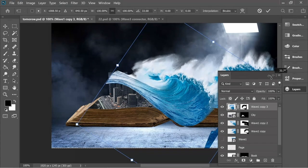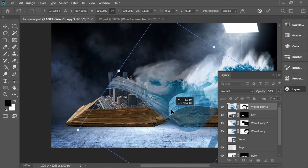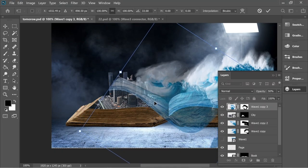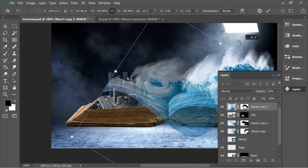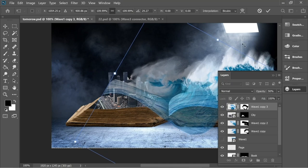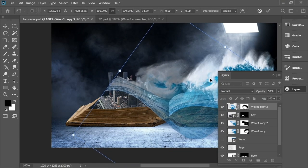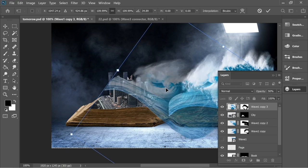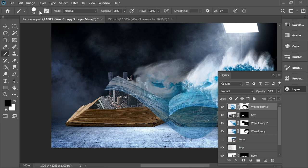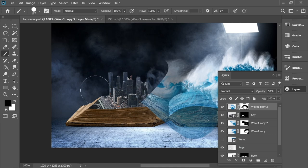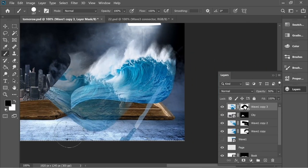Rotate and decrease the opacity so you can see behind, and place it somewhere nice so the water area next to the city blends in with the wave. Press Enter, go to the mask, get the black brush, increase the size slightly, and remove everything outside the area. Increase opacity to 100 and remove everything which is outside.